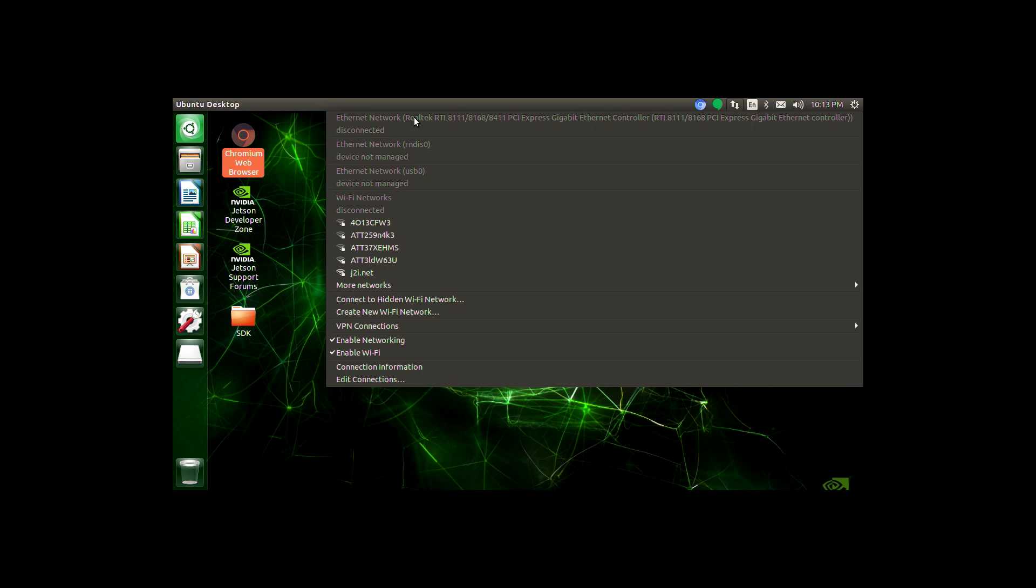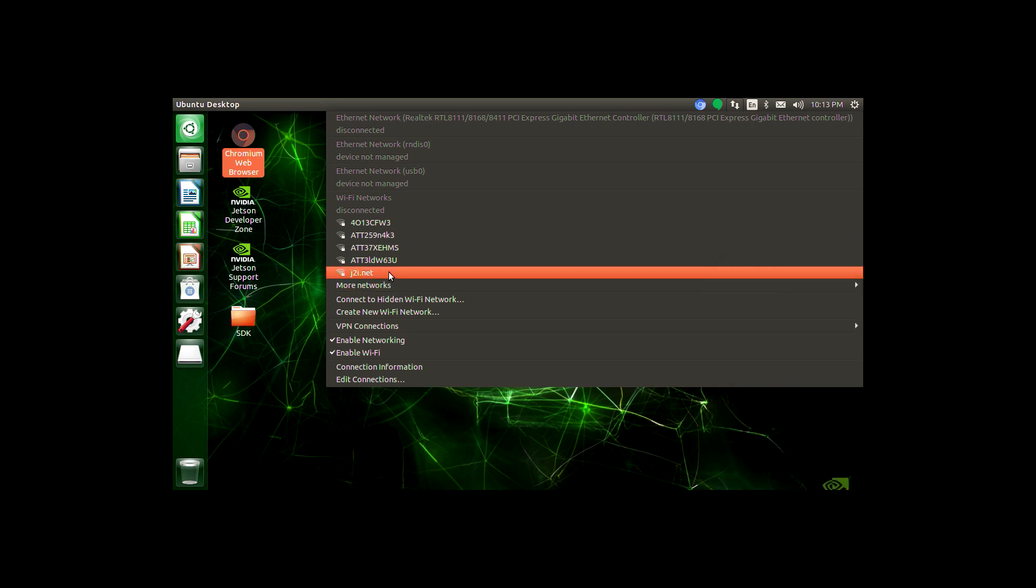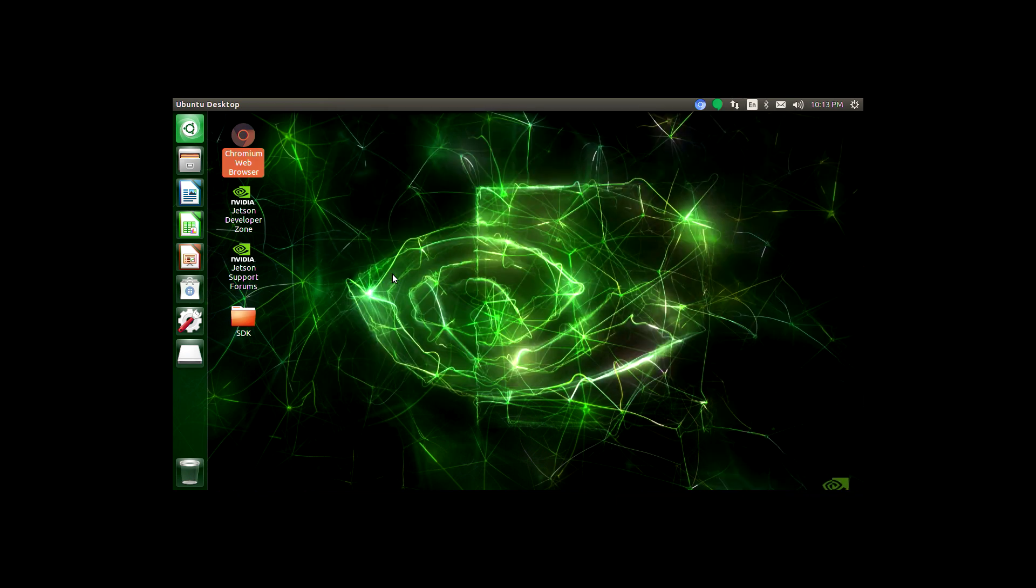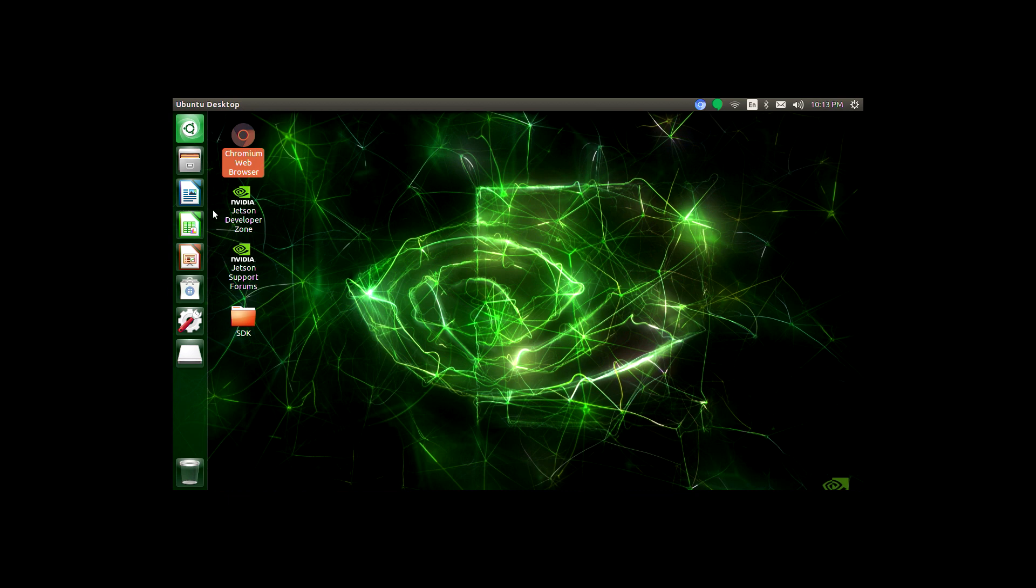I see the one that I want to connect to, so I'm going to go ahead and select it. Okay, right now it appears that I am connected, but I need to make sure of that. So I'll open Chromium and see if I can load a web page.